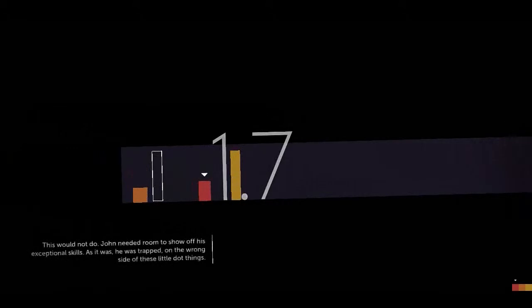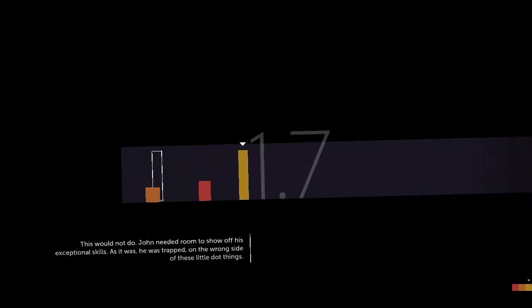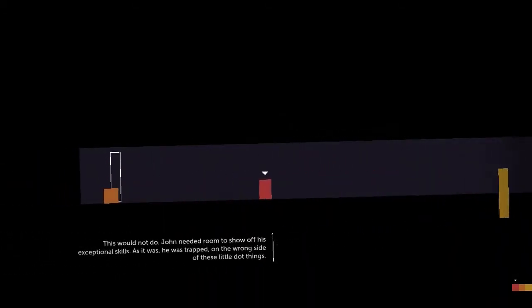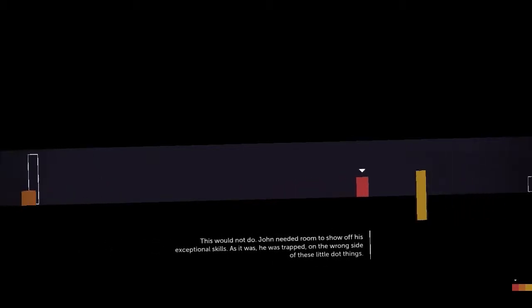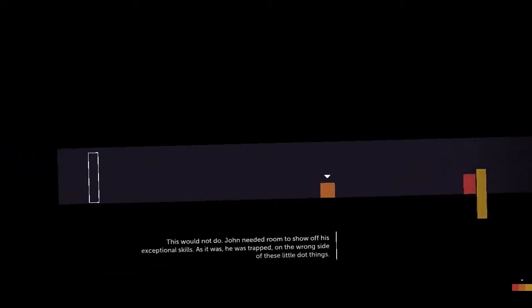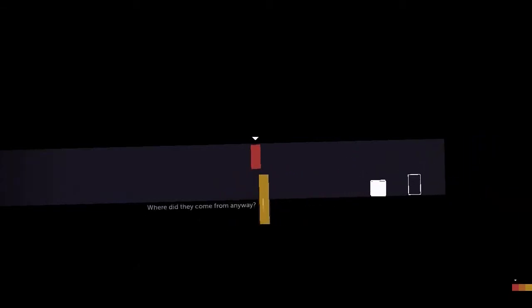This would not do. John needed room to show off his exceptional skills. As it was, he was trapped on the wrong side of these little dot things. Where did they come from anyway?